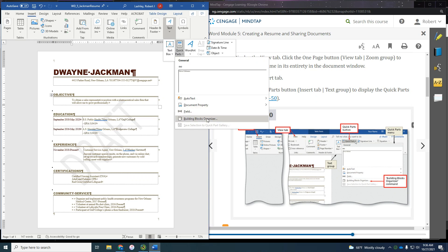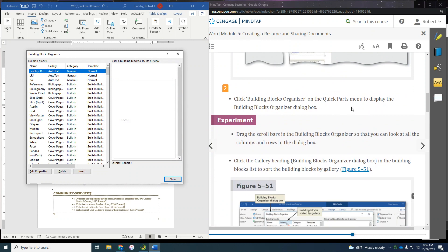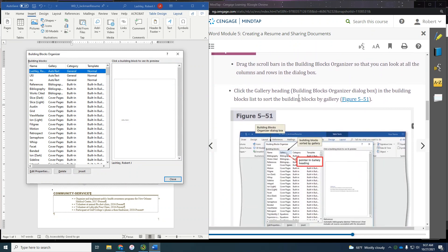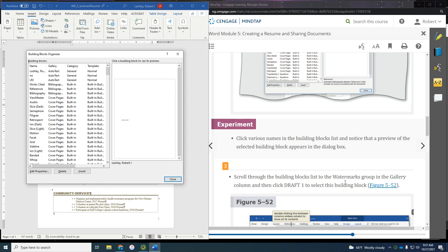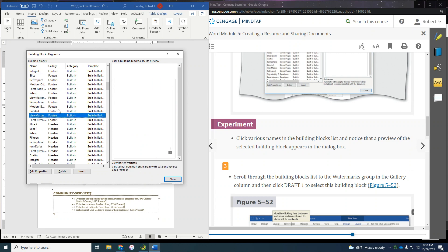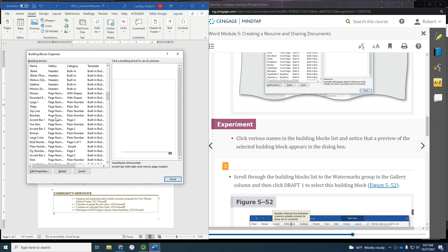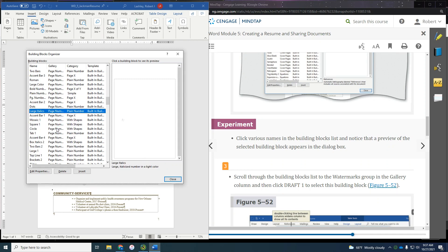And then we're going to go to the Building Blocks Organizer. This is the Building Blocks Organizer. It says click the Gallery heading so it alphabetizes them. Normally yours would be alphabetized by name. We're going to click on Gallery to alphabetize by gallery name. Then we scroll down through the building blocks to find the watermark group. You can click on any of these and see the different quick parts that are built in — all the different types of footers, page numbering — we've talked about that before when we do our footers and headers.